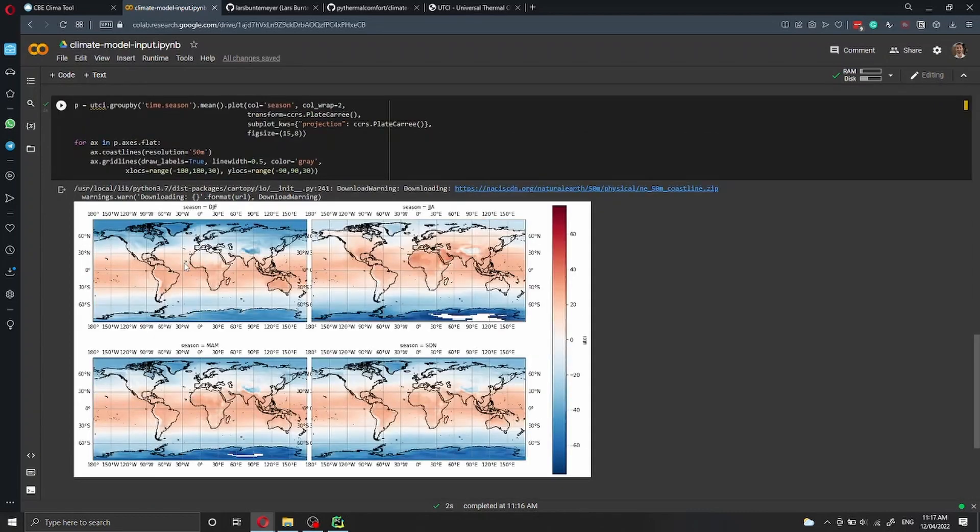Alternatively, Lars has also shown an example on how to group the data by season, calculate the mean value, and then plot all the four figures inside one as sub-figures.